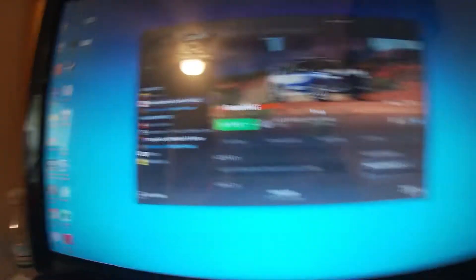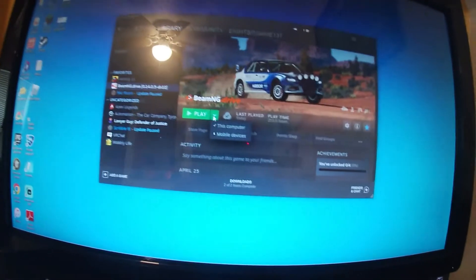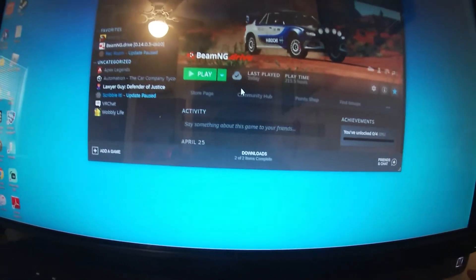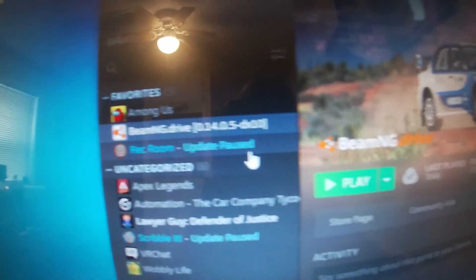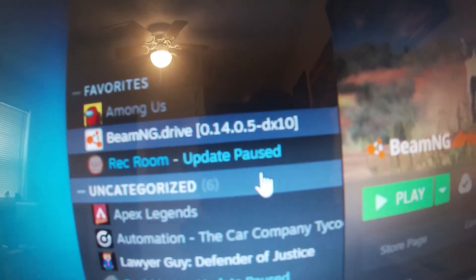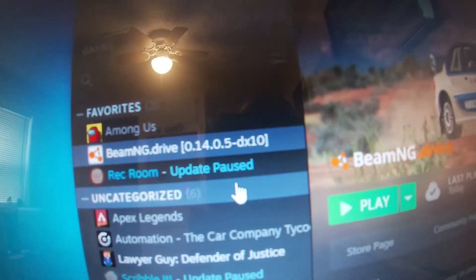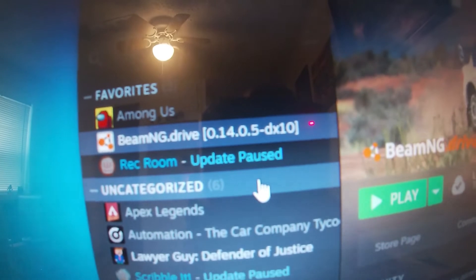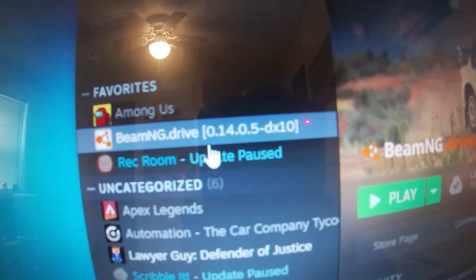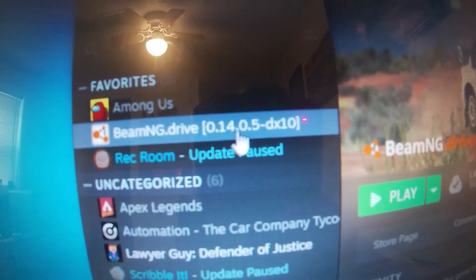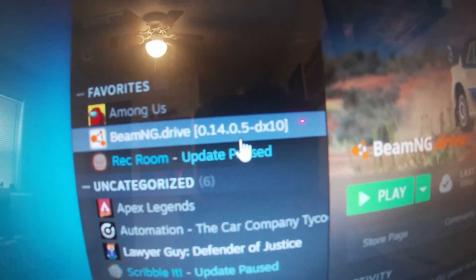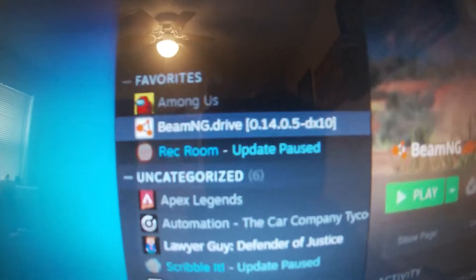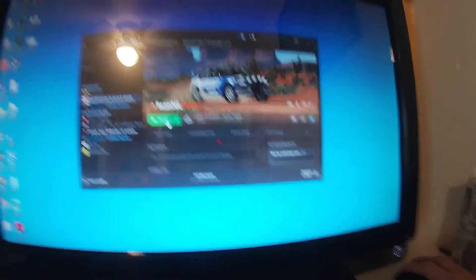Alright, now that it's finished updating, all you're going to want to do, make sure next to BeamNG it says DirectX DX 10, and make sure it's also saying 0.14.0.5. If it does not say that, you are most likely not on the right version of BeamNG Drive, and it still will not function.